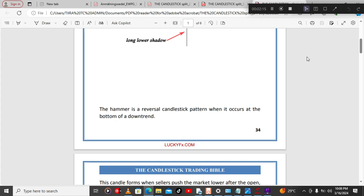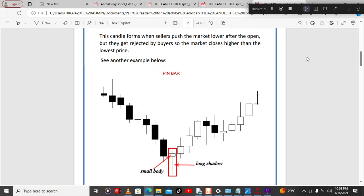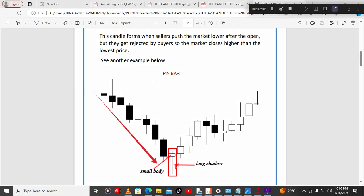The hammer is a reversal candlestick pattern. When it occurs at the bottom of a downtrend, we see sellers push the market lower after the open, but they get rejected by buyers, so the market closes higher than the lower price. These patterns always form at either a support level or support line — we will talk about trend lines and support and resistance lines in the future.